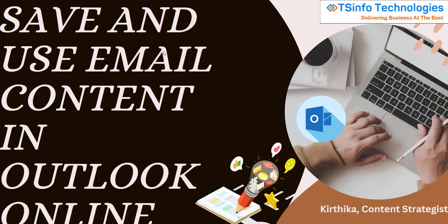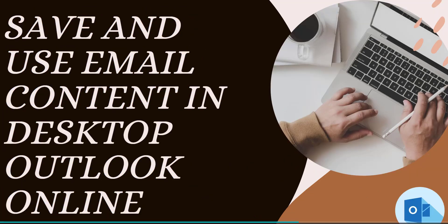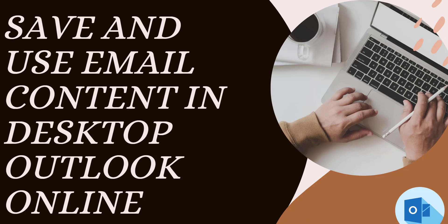Welcome to our YouTube channel. In this video, we're going to see how to save and use email content in Outlook online. For that, we're going to cover Outlook desktop application.